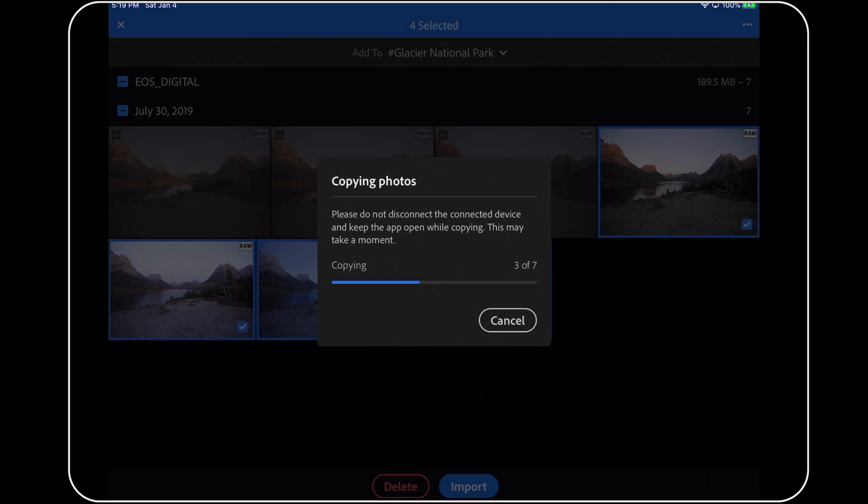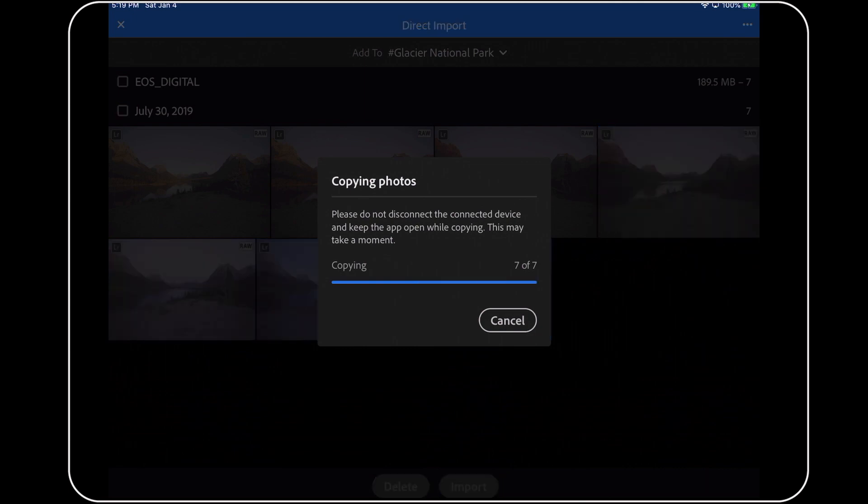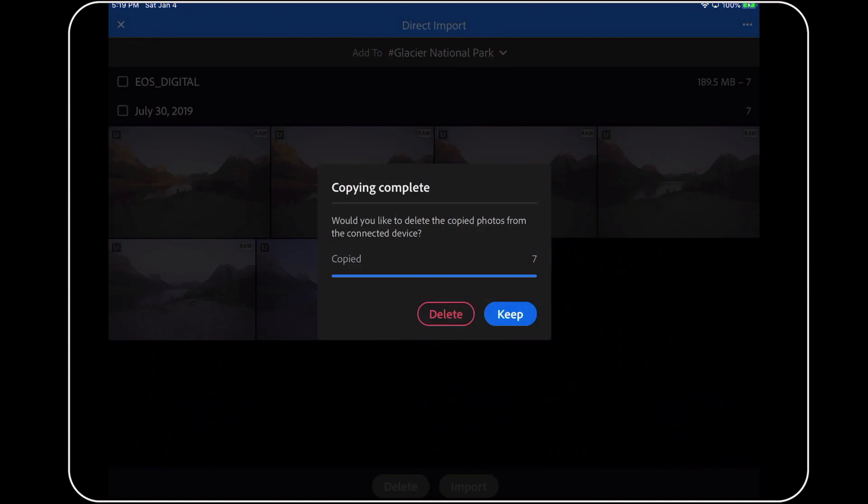At this point, Lightroom will begin copying these files from my memory card over to my iPad. Once everything is copied, and once I'm online again, then Lightroom for iOS will begin to upload a full-resolution copy of these photos to my Creative Cloud account on Adobe's servers.